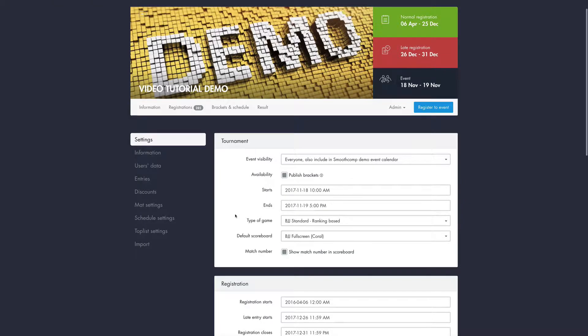We also have the option to display the match number in the scoreboard. If you want that then please check this box.